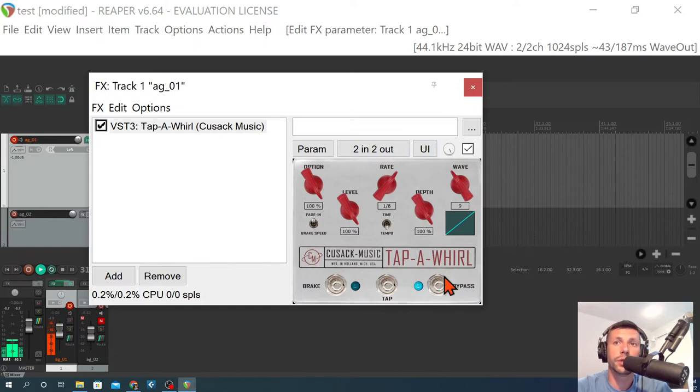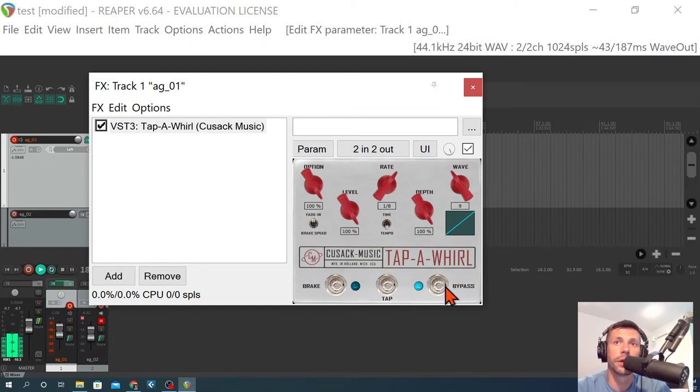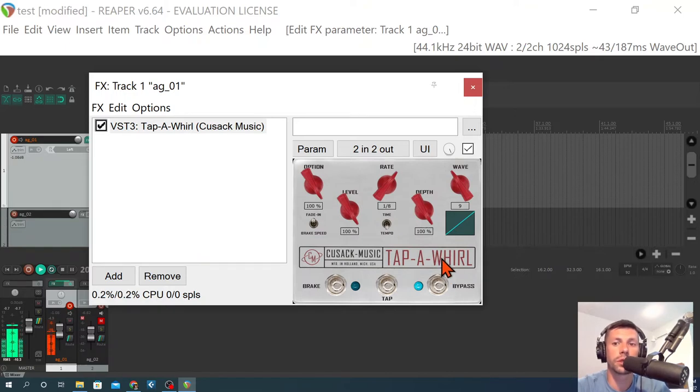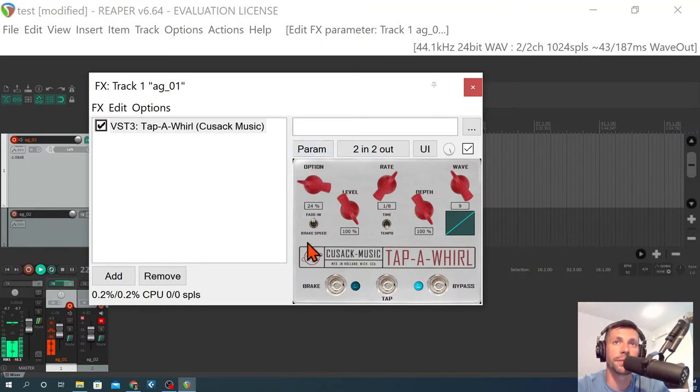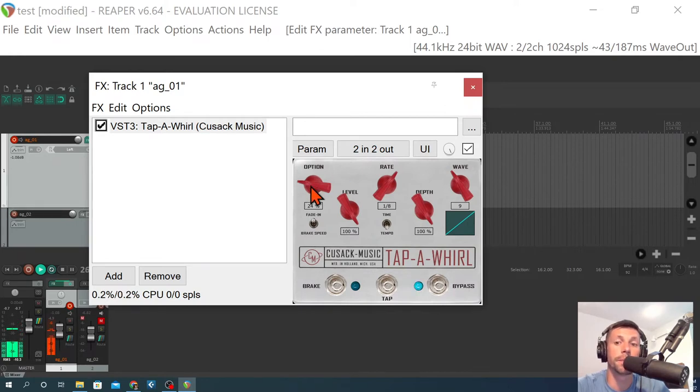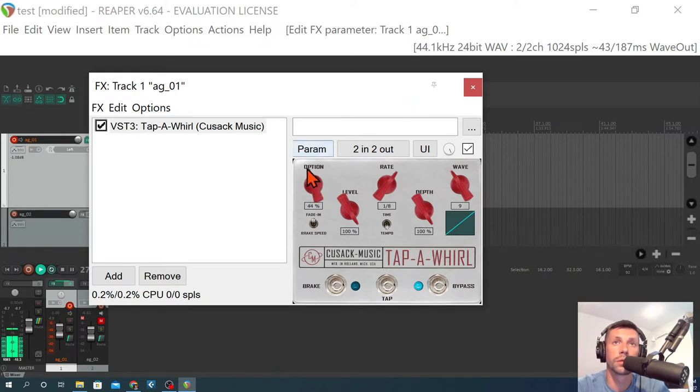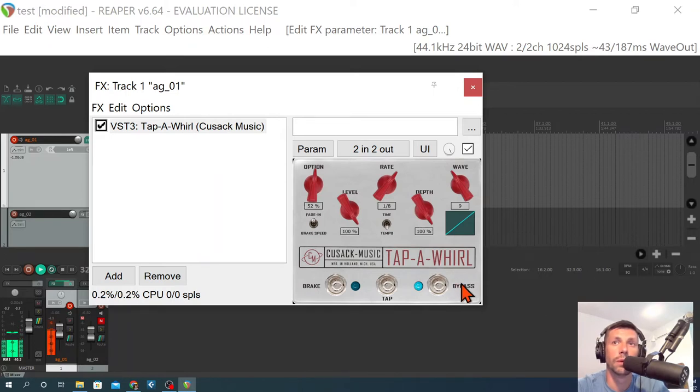All right. Let's try using the bypass switch. And you could automate this if you wanted. What you're going to notice, it's going to fade in when we kick it on. So it didn't start right away. It slowly faded in. And depending on how you have that option knob set... We're going to try that again. It was much faster that time.